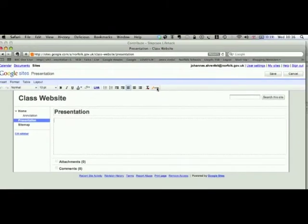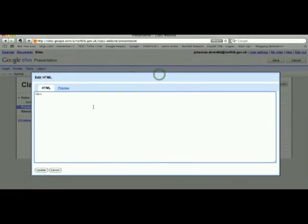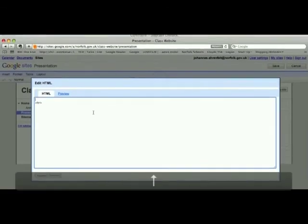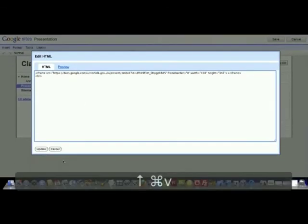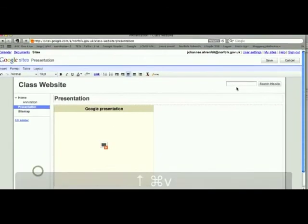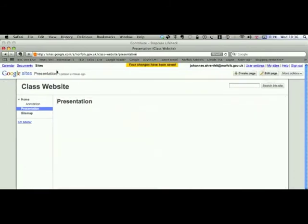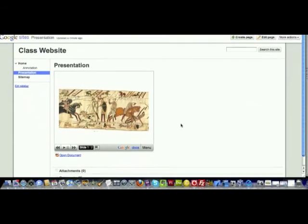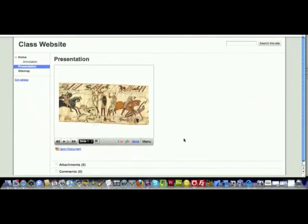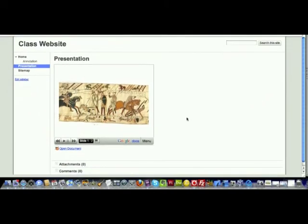And as we did before, get into HTML. Click Update. And you notice there's order there. Click Save. And there you have it.